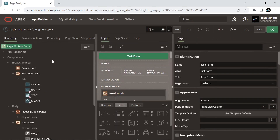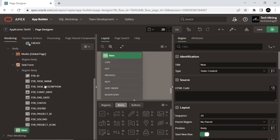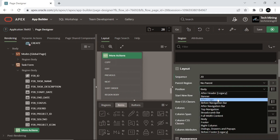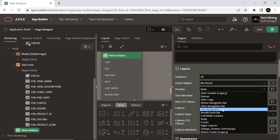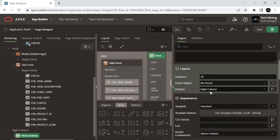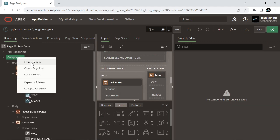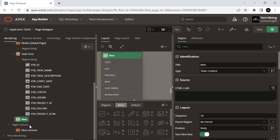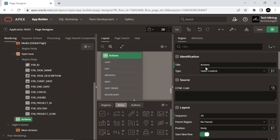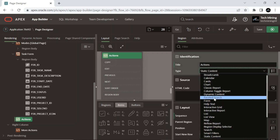Add a new region to the form page and set the following properties for this region. As you select the position for this region, a new right column node will be added to the rendering section. Add one more region and set the following attributes. This region will show the more actions list you created previously.